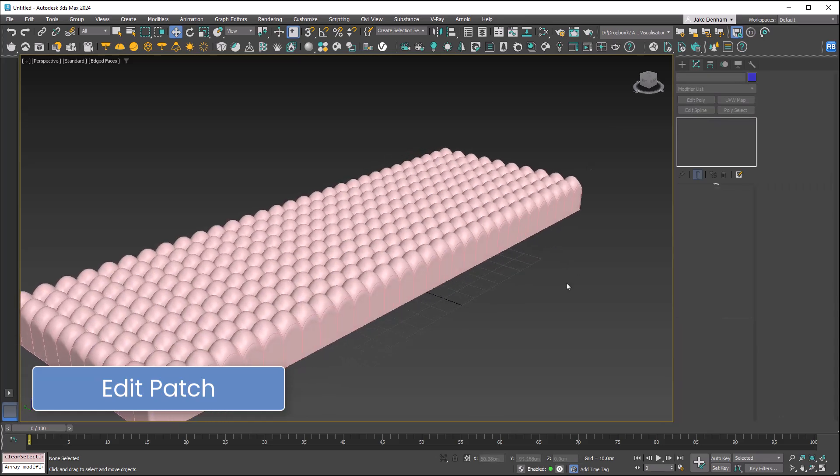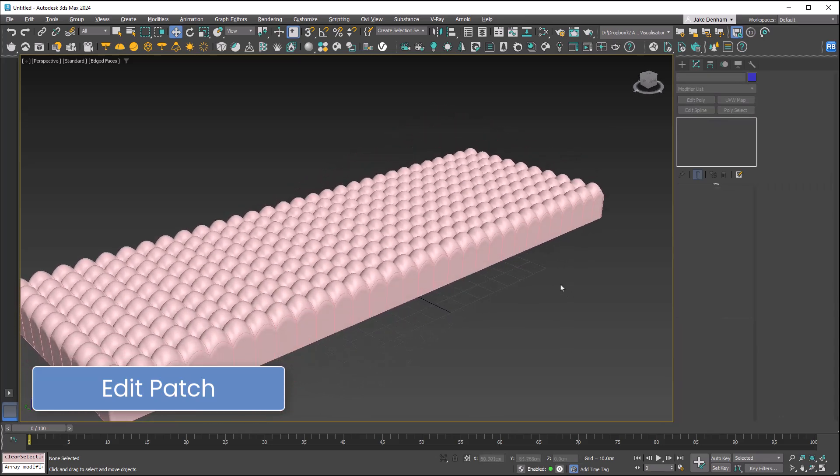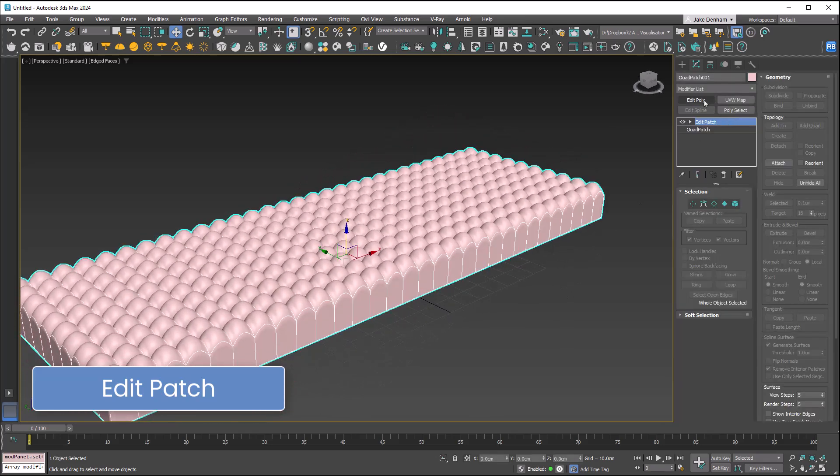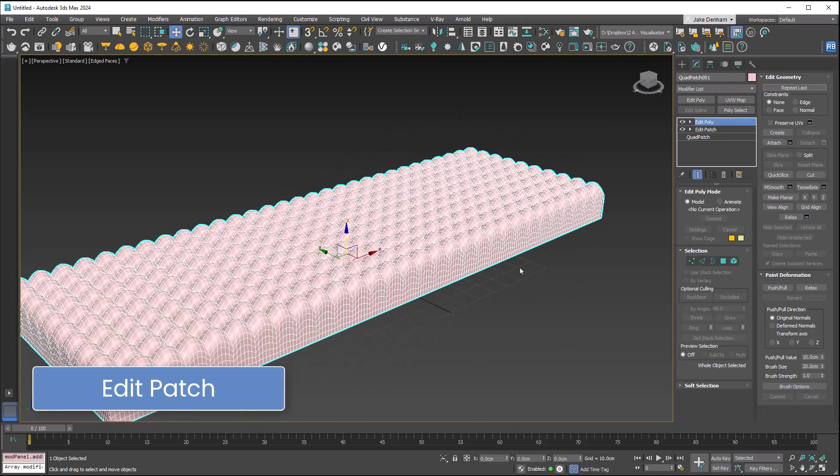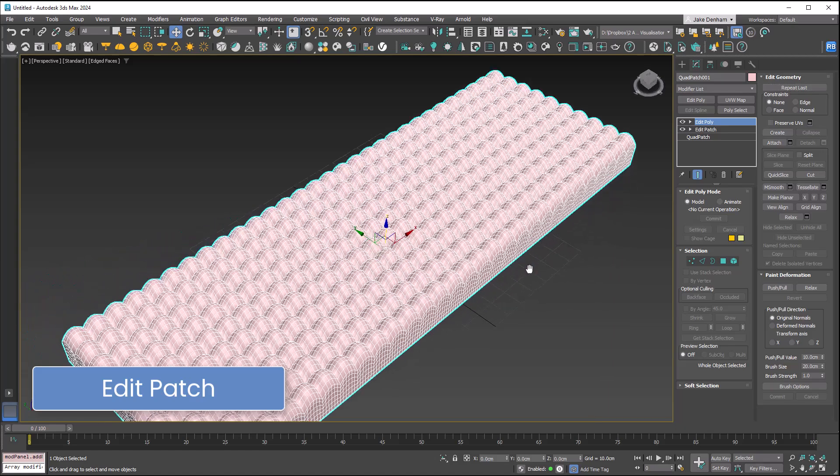Now I can pull these up. This is a really cool way to model. You can always add an Edit Poly on top of this, and we're going to look at Edit Poly next.